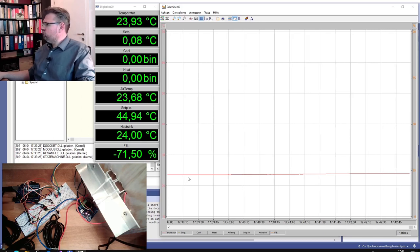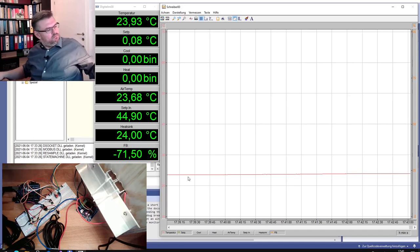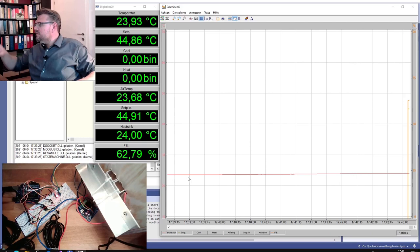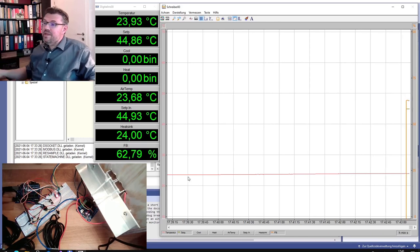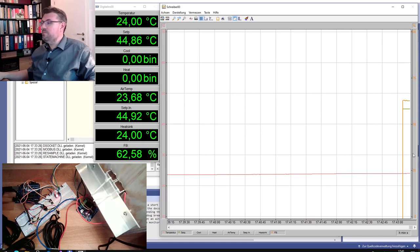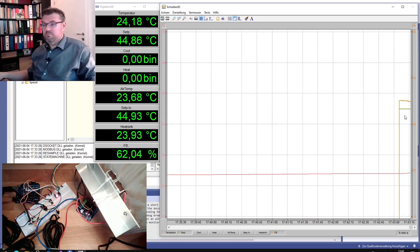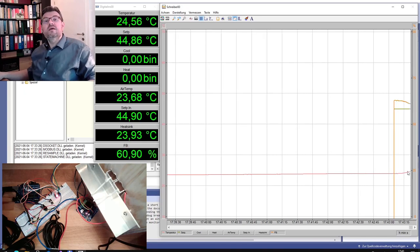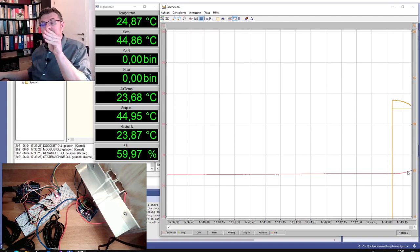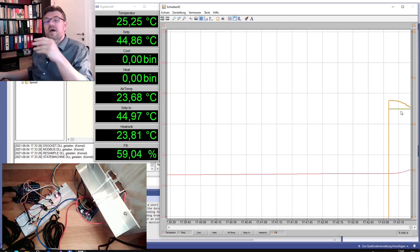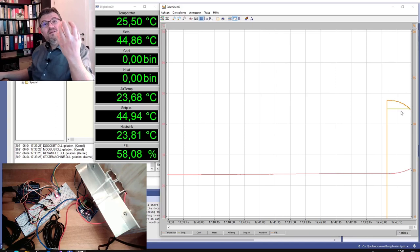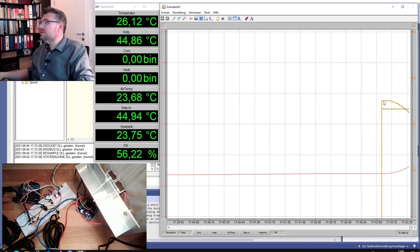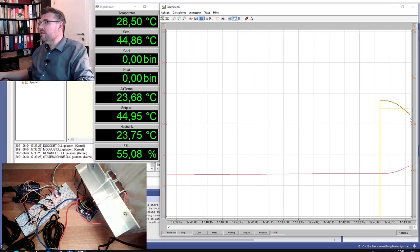So let's simply trigger the set point. The set point is jumping immediately. The correcting variable also jumped to 63 percent. You see, this is what the proportional factor is in place. Now we had a controller difference. Now you see the temperature is getting higher and the controller difference disappears. Also the proportional gain, the gain control difference, is also disappearing. You see it's going down.